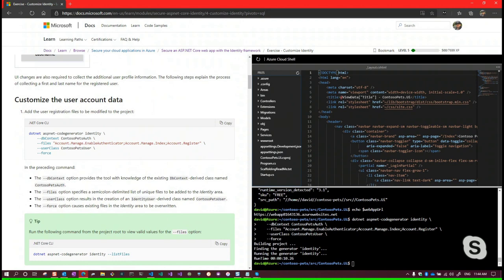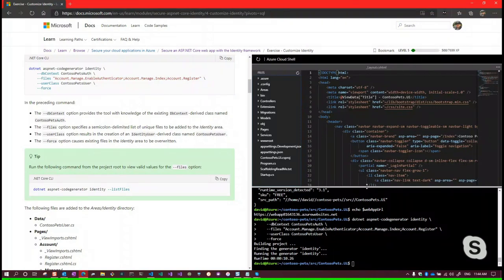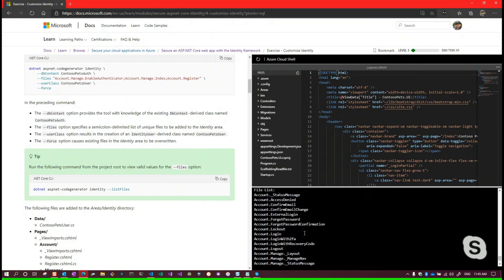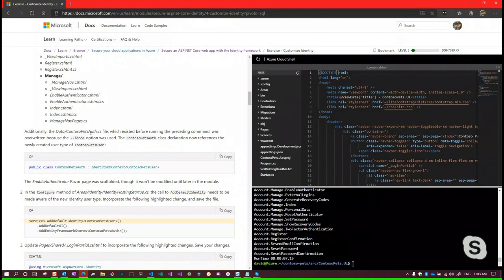The 'dotnet aspnet-codegenerator identity --listFiles' command lists all files you could generate. We had given you the relevant list in the previous scaffold command. Now we go into the Data folder under Areas to find where ContosoUser is defined. In Identity Hosting Startup we change the type parameter from the default IdentityUser to our custom ContosoUser.